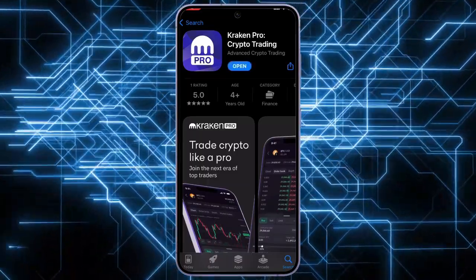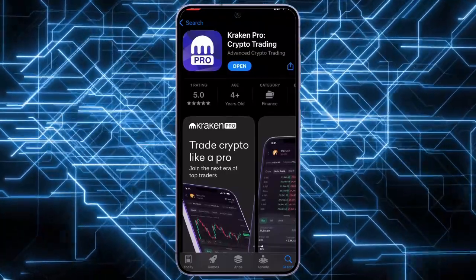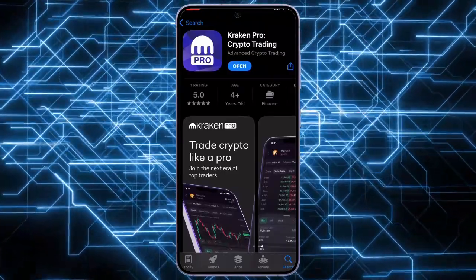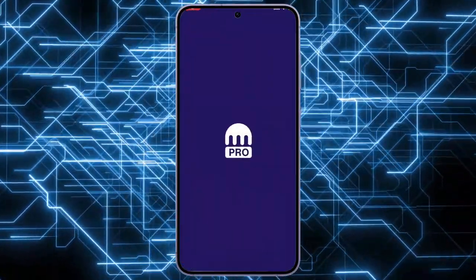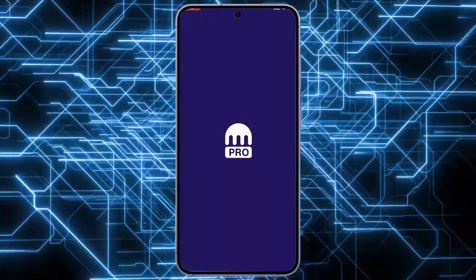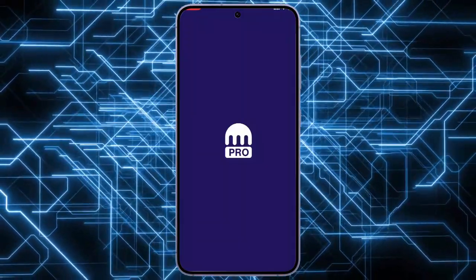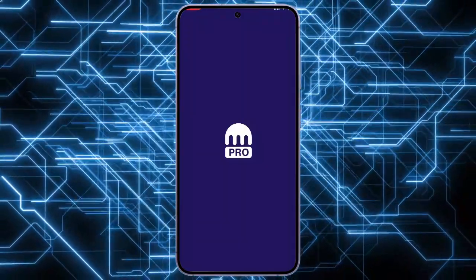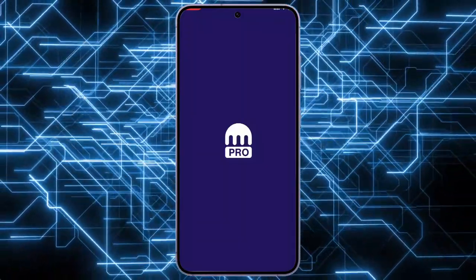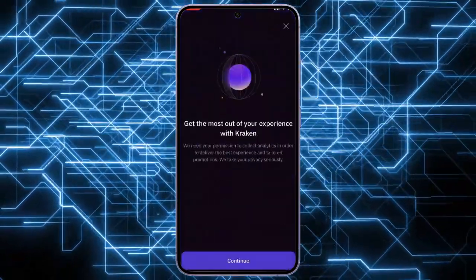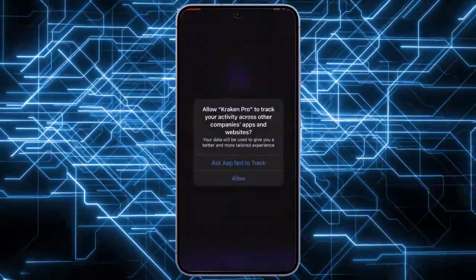And finally, the Ken Pro app is now installed on your device. A very important note: Ken Pro is geared towards experienced traders. If you are new to crypto trading, it might be wise to explore the standard Ken app first, which offers a more user-friendly interface.